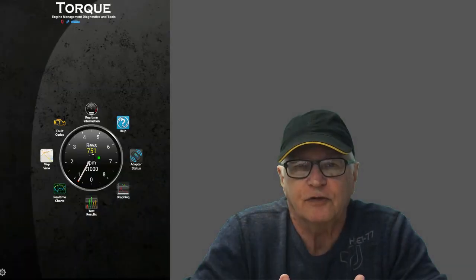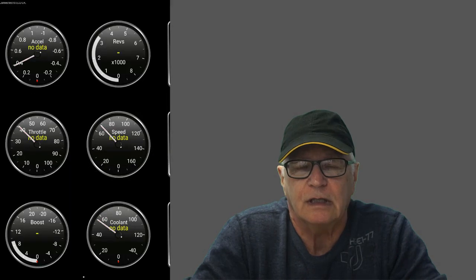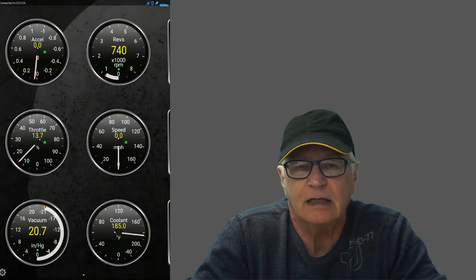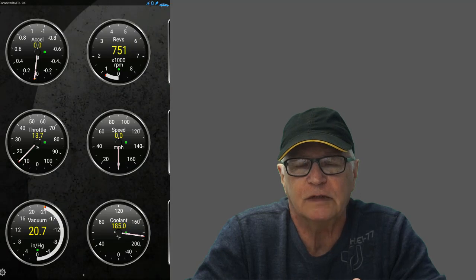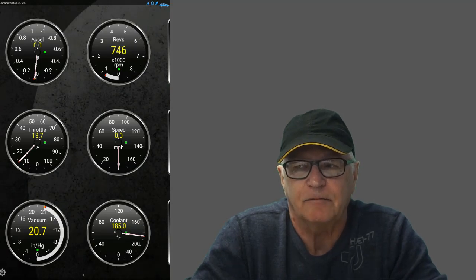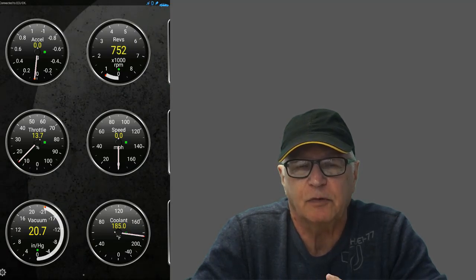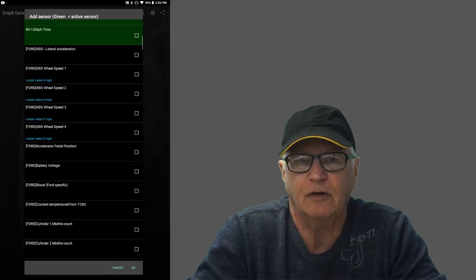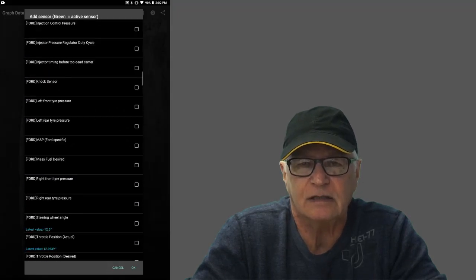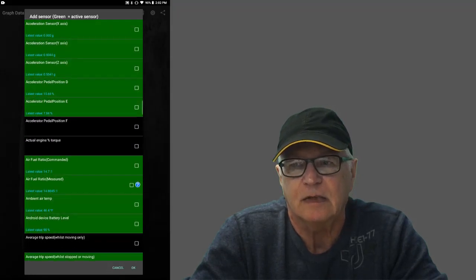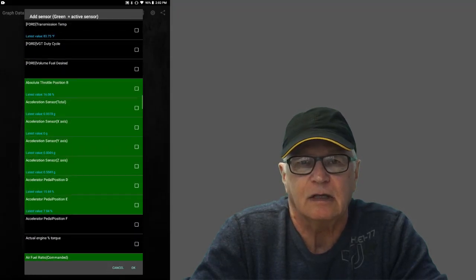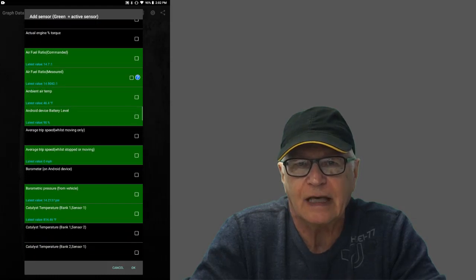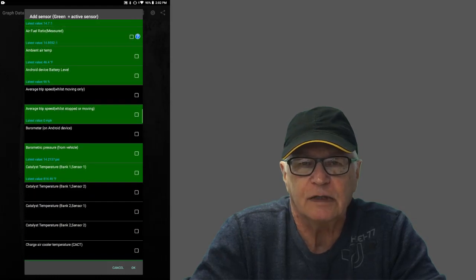The first and best known is Torque Pro, and that really appeals to guys that are into these performance gauges. It's not really the purpose of this video, which is mostly about diagnostics. It is kind of bloated with that part of it.